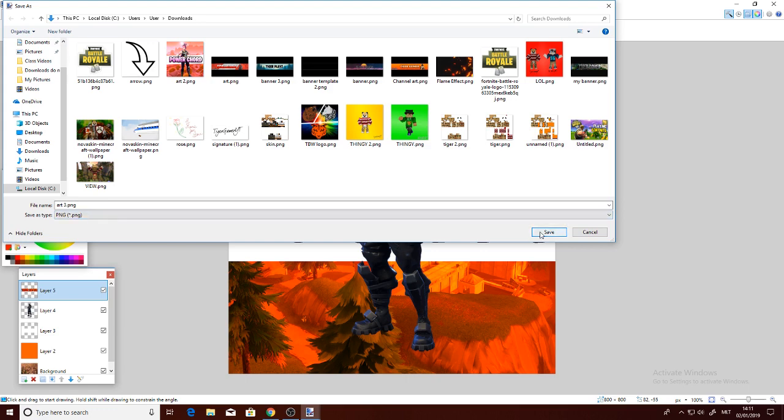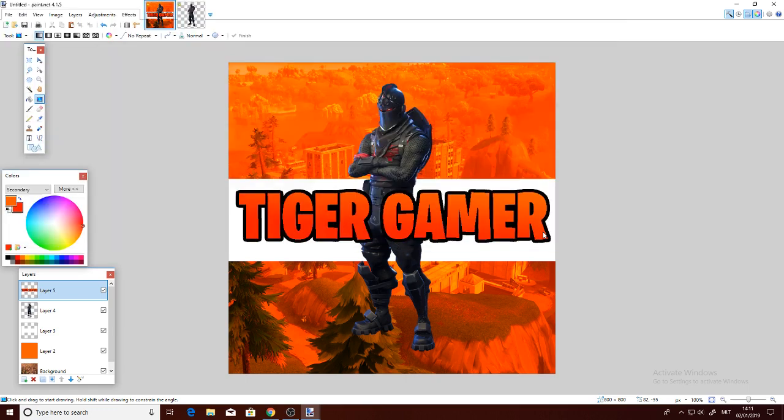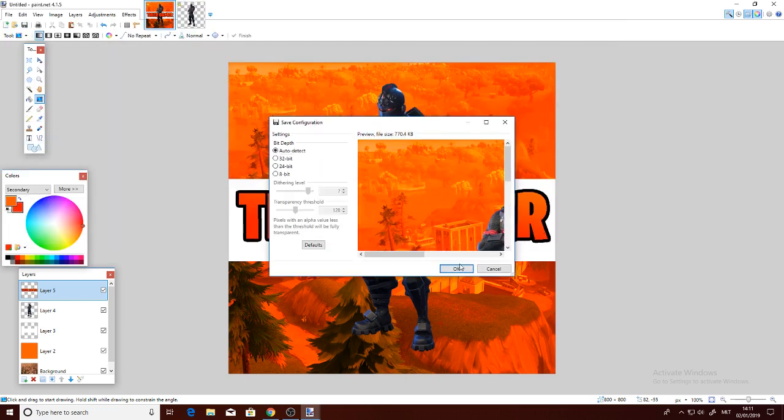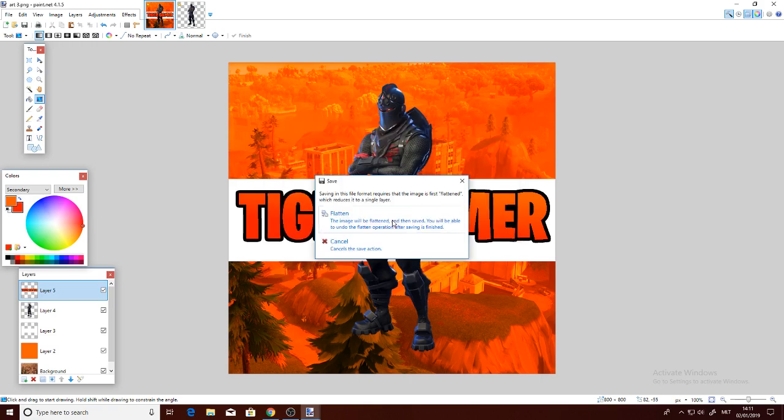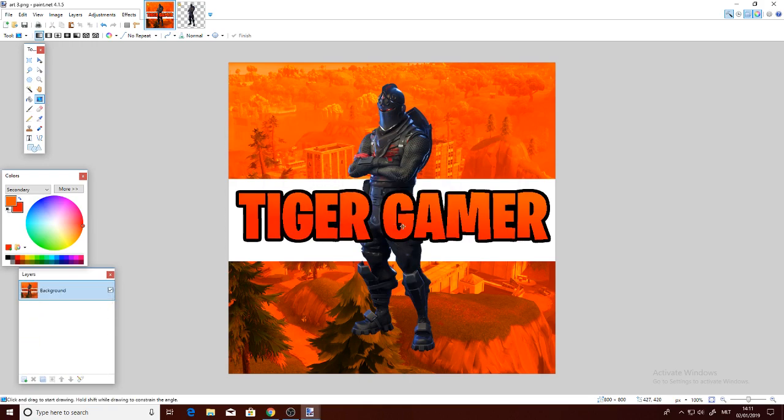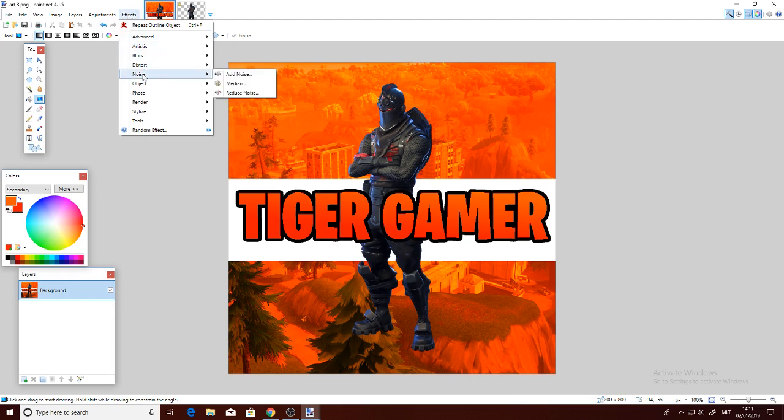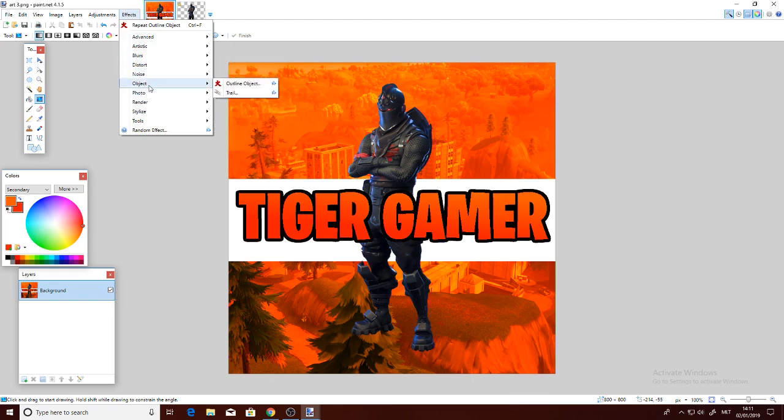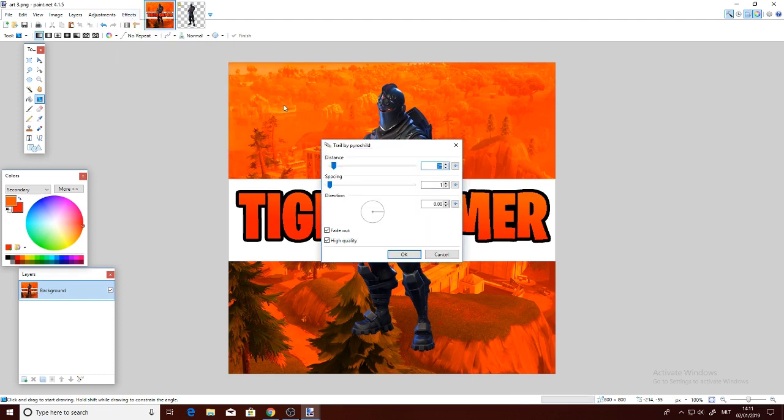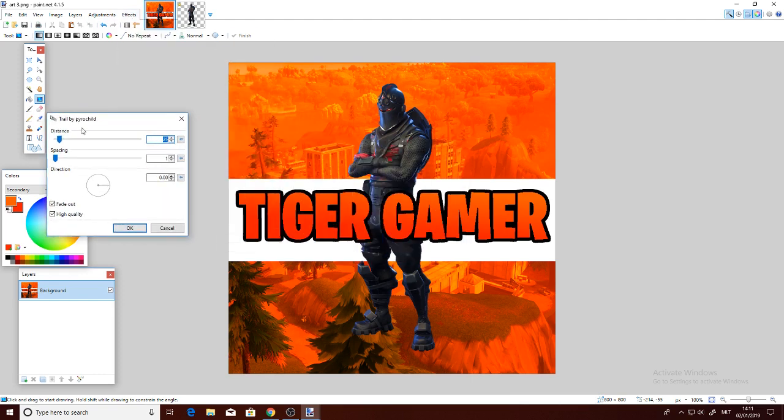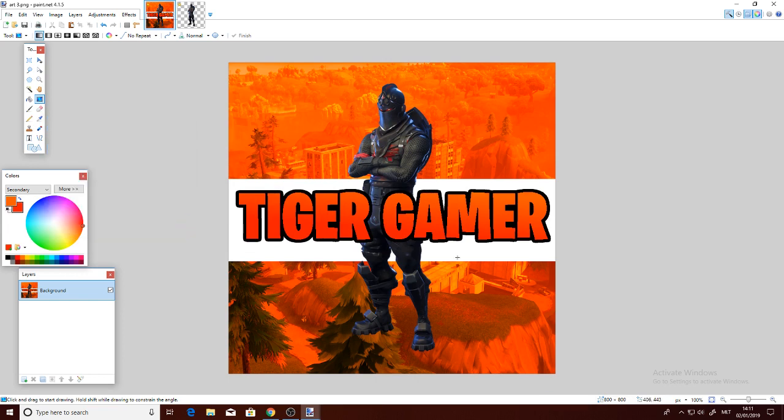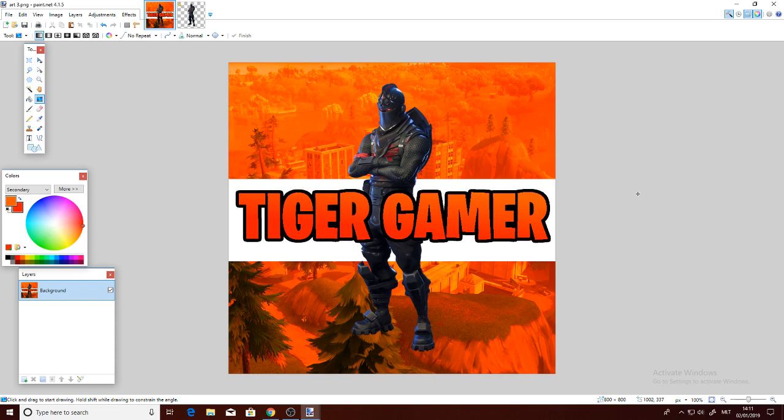you do the text, you could go on Effect and then Object Trail and you could make an awesome trail, but I can't do it as I saved it. Anyways guys, I hope you enjoyed today's video. Subscribe, leave a like, turn on notifications, and comment down below if you would like to see more Paint.NET tutorials. I will see you later, peace out.